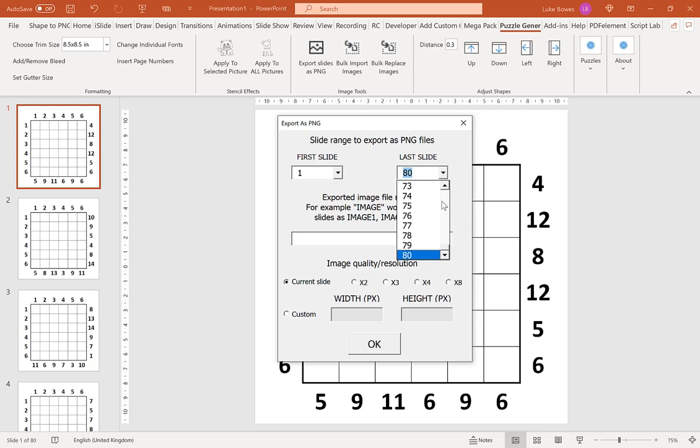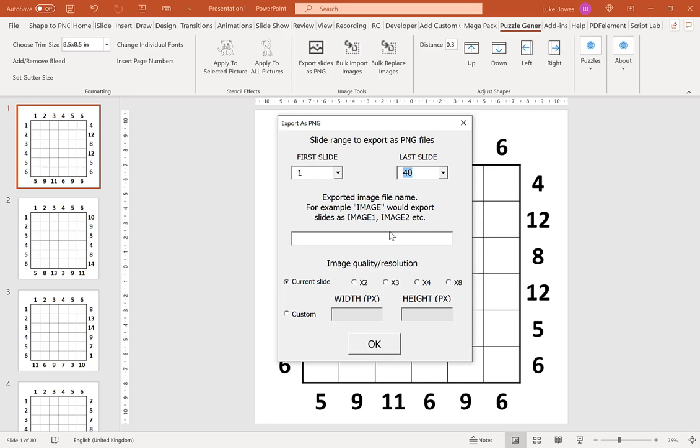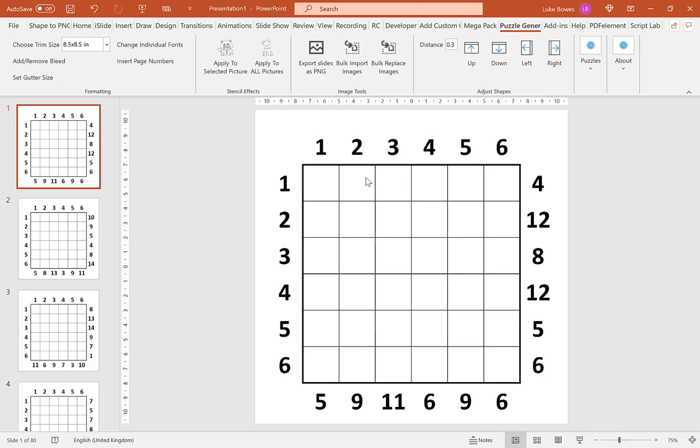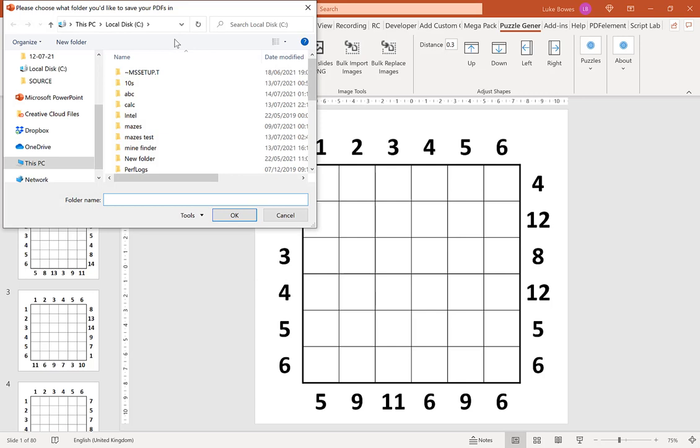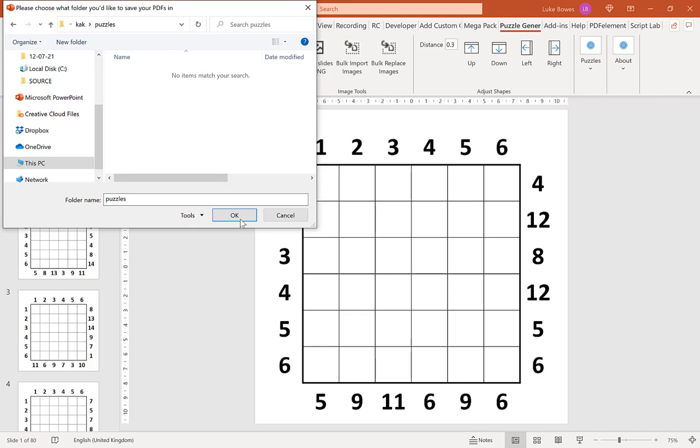So we're going to do 1 to 40, put puzzles in here, keep the quality and resolution the same. And then we're going to create a new folder here. Inside that new folder, create a folder and call it puzzles, and then we're going to click OK to export them to there.